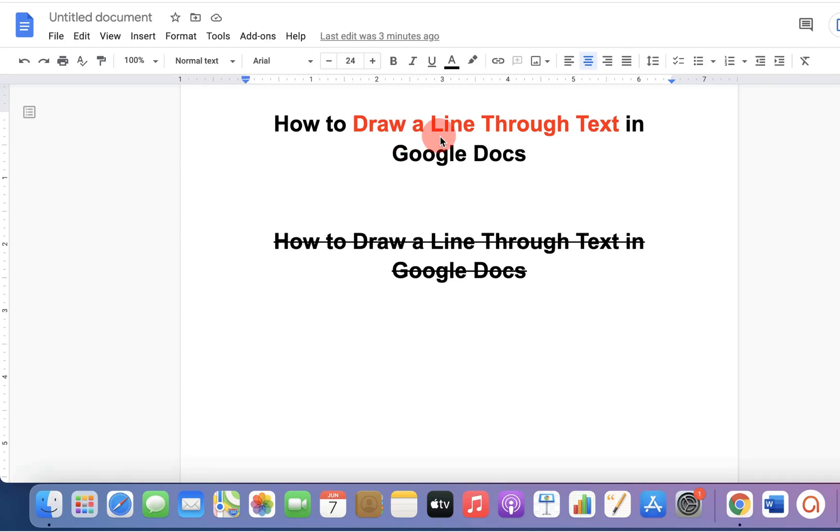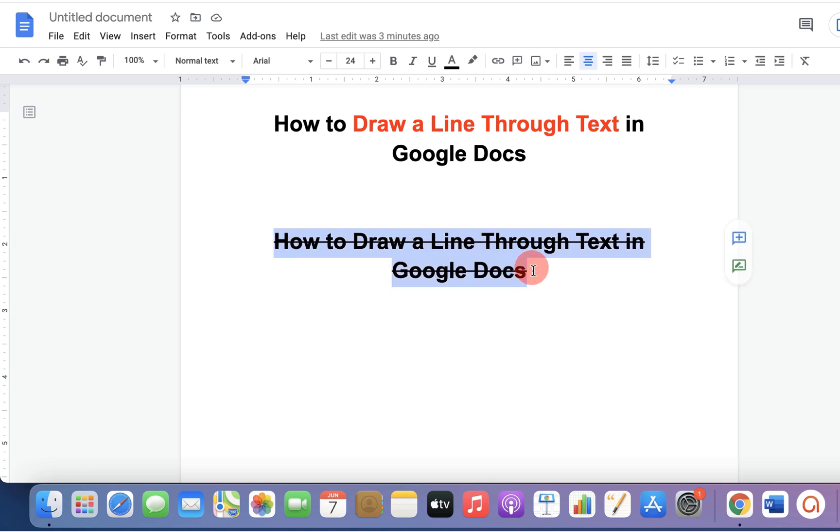If you want to draw a line through text in Google Docs like this, then there are two quick methods. Let's see each method one by one.